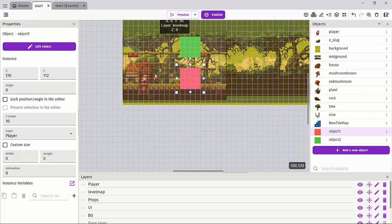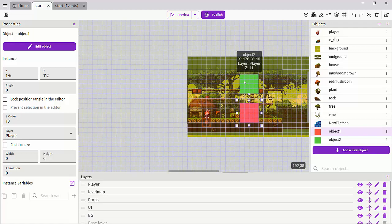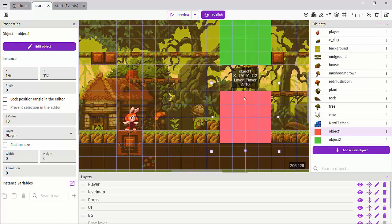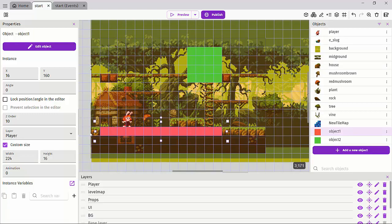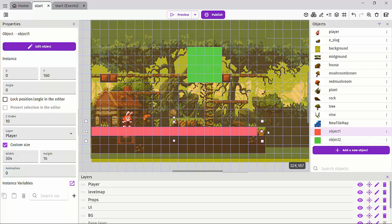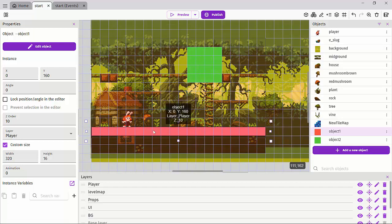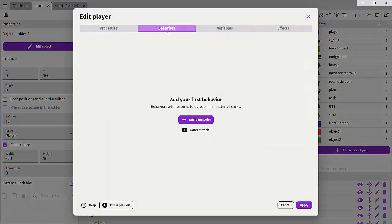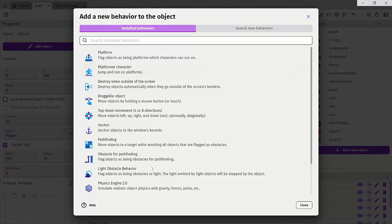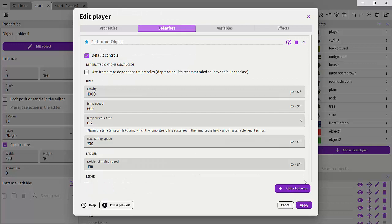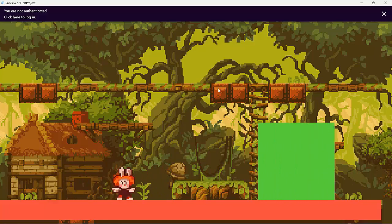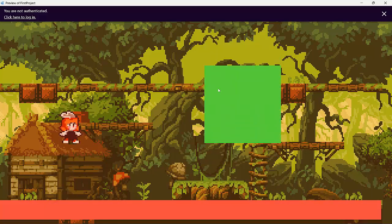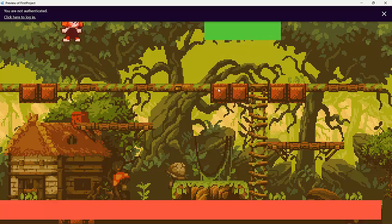We can use this same idea to create a platform that serves as the base for our level. Let's take object two, shrink it down, and drag it into position across the scene. Then let's click on our player object and add the Platform Character behavior with default controls enabled and hit apply. Now we have two objects that can be controlled in our scene — use the left and right keys to move, and space bar to jump.